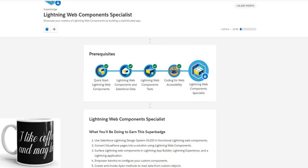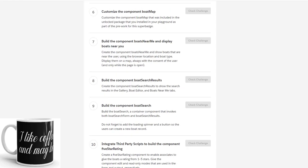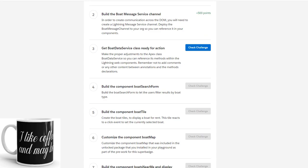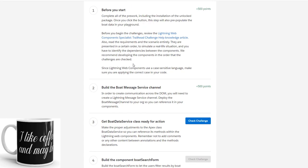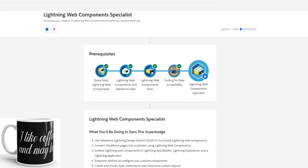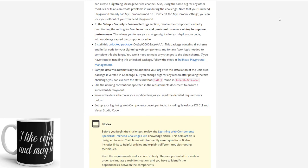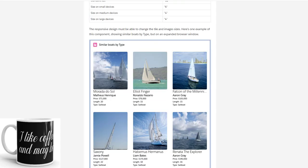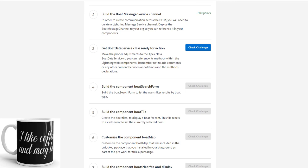And for that we are going to build a message. So basically we want to do this challenge. Before you start you need to get this Trailhead package installed. In the address entry you need to get this installed unlocked package, and you need to get the Trailhead Playground Management. You need to enable the secure and persistent router caching to improve performance. But without wasting much time let me directly go to the challenge.